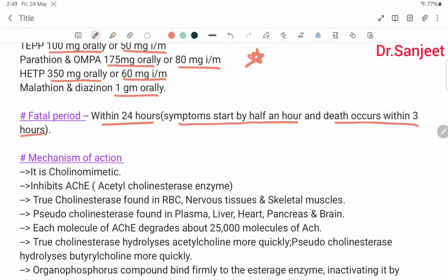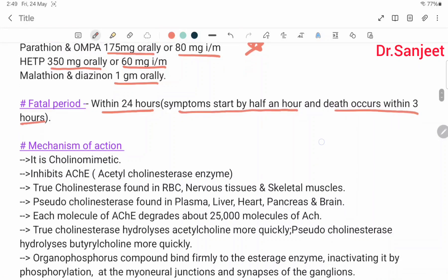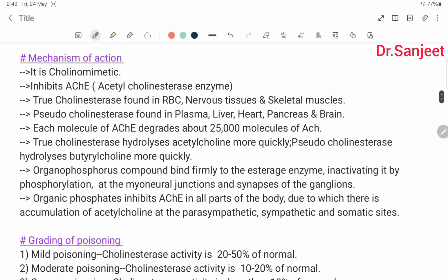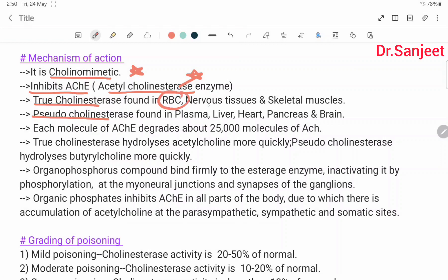Fatal period: within 24 hours. Symptoms start by half an hour and death occurs within three hours. Mechanism of action: it is cholinomimetic. It inhibits acetylcholinesterase enzyme. There are two types of cholinesterase: true cholinesterase and pseudo cholinesterase. True cholinesterase is found in RBC, nervous tissue, and skeletal muscle.